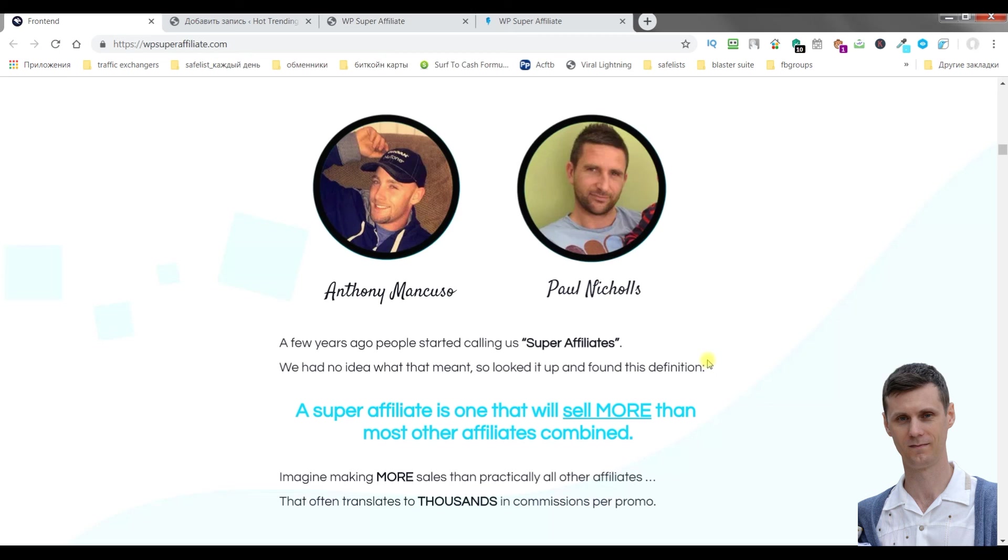Thanks for watching my WordPress Super Affiliate review.